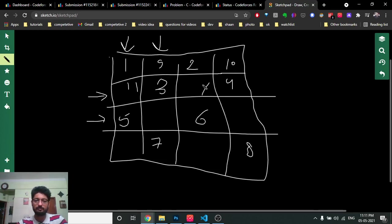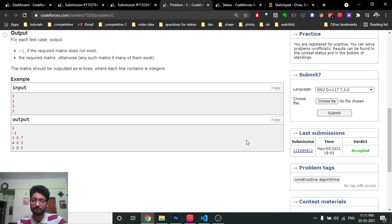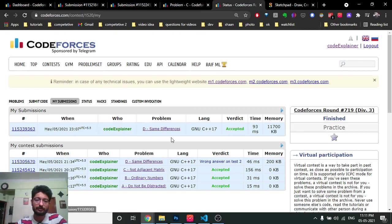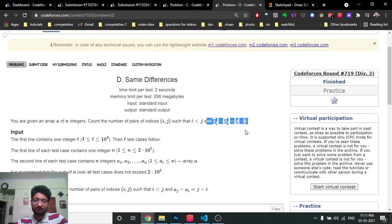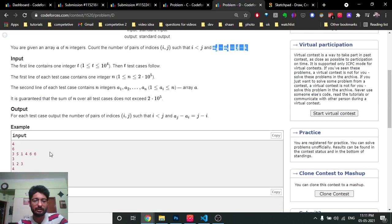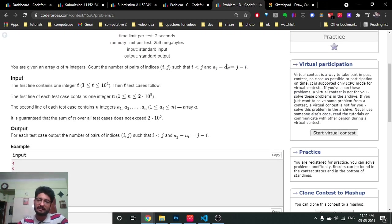Continuing the 4×4 example: after the first pass filling odd-indexed columns you get numbers up to 8, then the second pass fills the remaining spots: 9, 10, 11, 12, 13, 14, 15, 16. The logic isn't too difficult to implement once you find the pattern - you can look at the code for reference. Now the full Problem D is actually about finding the number of pairs of indices i and j such that a[j] - a[i] equals j - i.